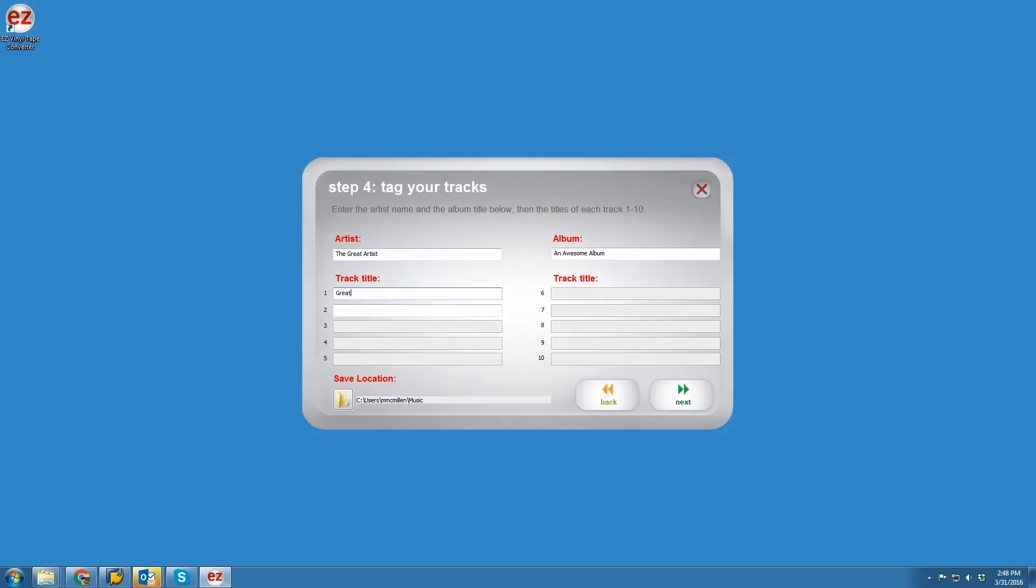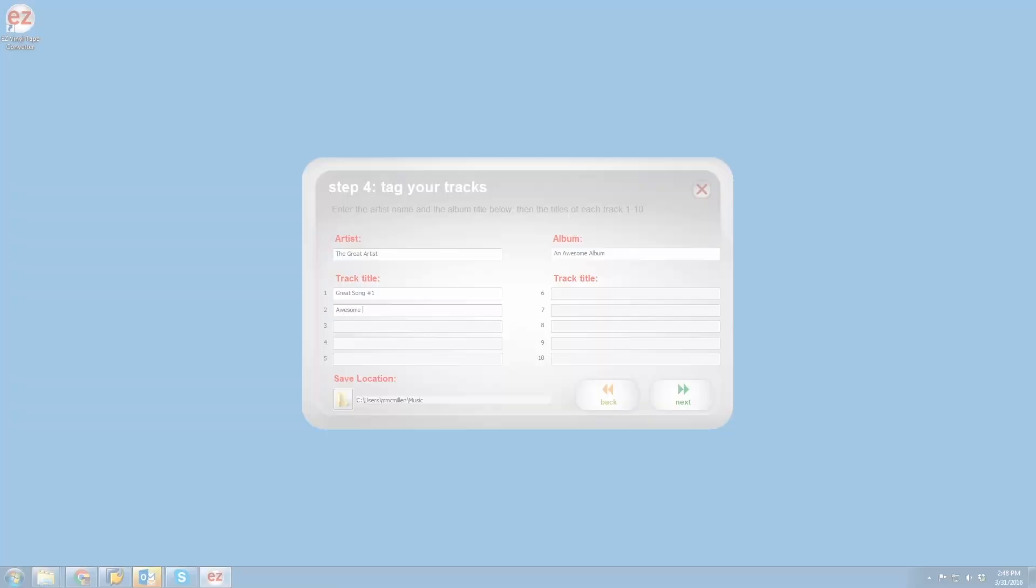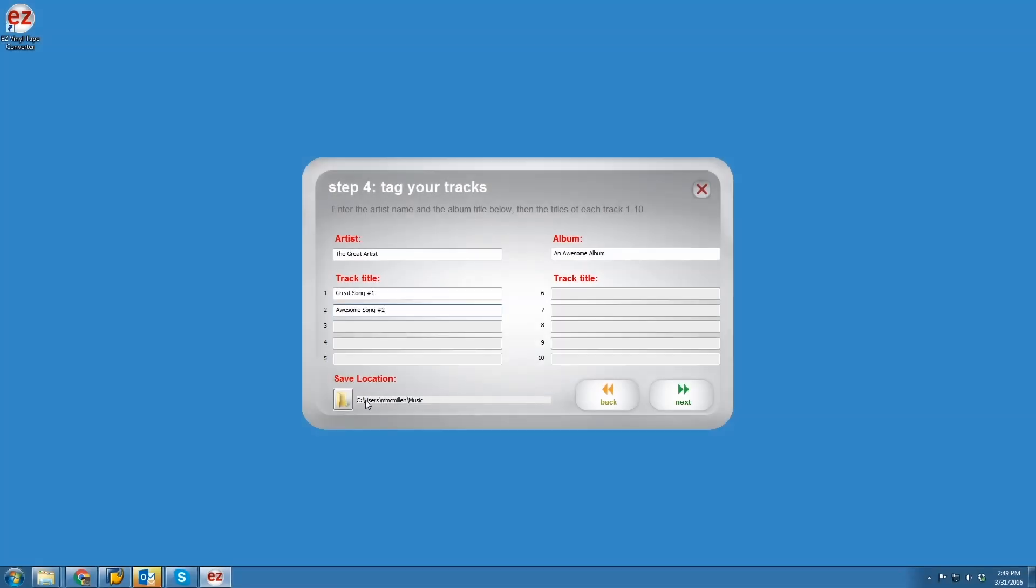Once you've finished recording, enter all the recording or album information and choose a save location. Note that on a Mac, your recordings will automatically be exported to iTunes, so you don't have to choose a specific save location.